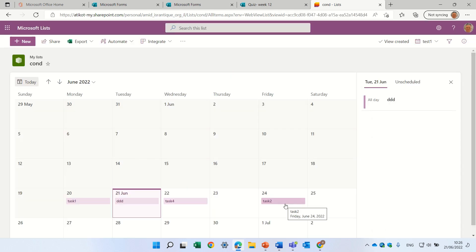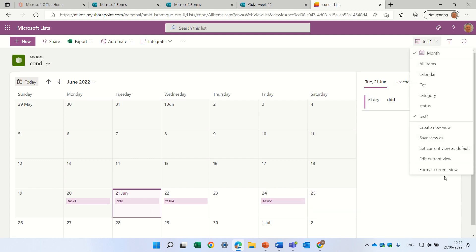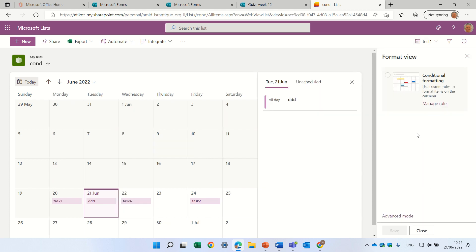This is what we had until now. You see, everything is in the same color. What we can do now is to go to the drop-down, and we have format this current view. And we have a conditional formatting.